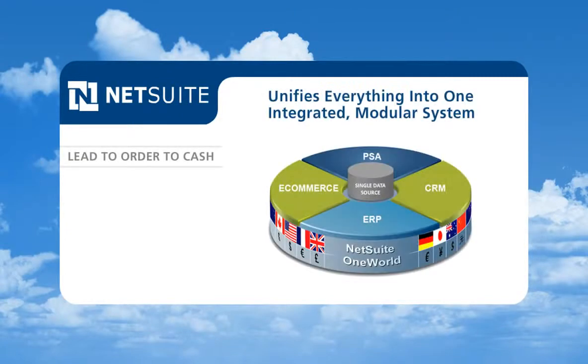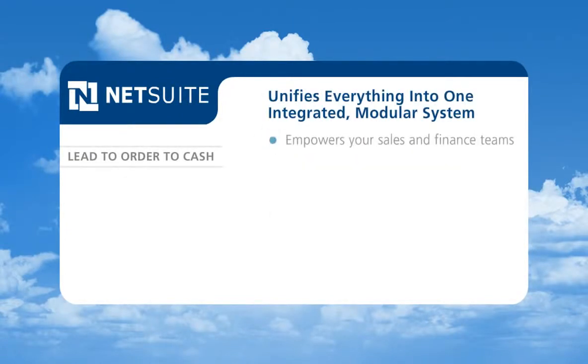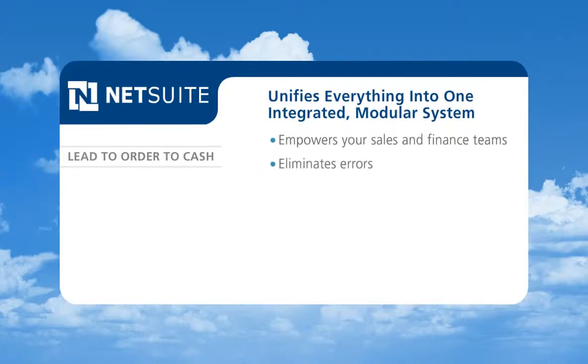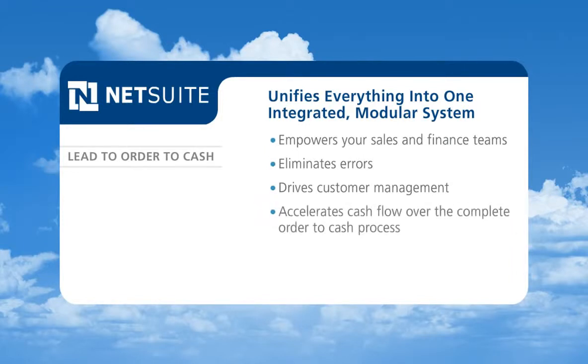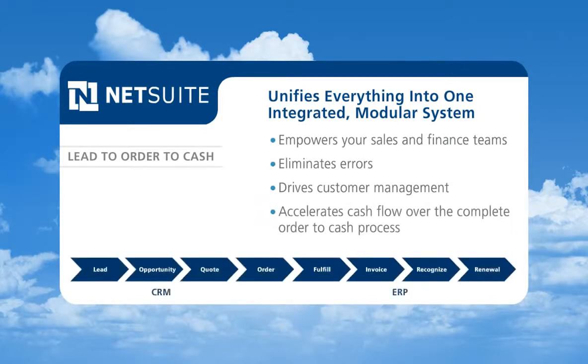Because NetSuite unifies everything into one integrated modular system, it empowers your sales and finance teams by eliminating errors, driving customer management, and accelerating cash flow over the complete order-to-cash process.